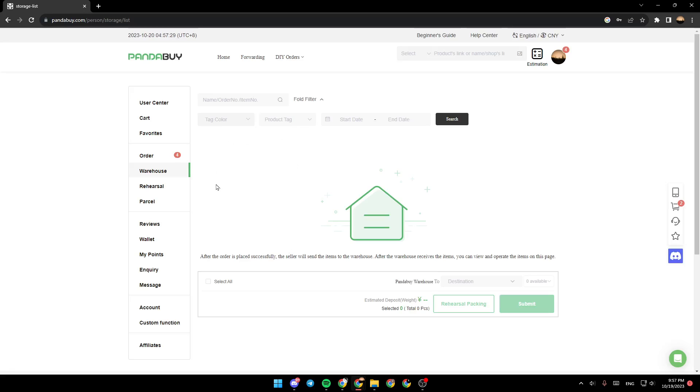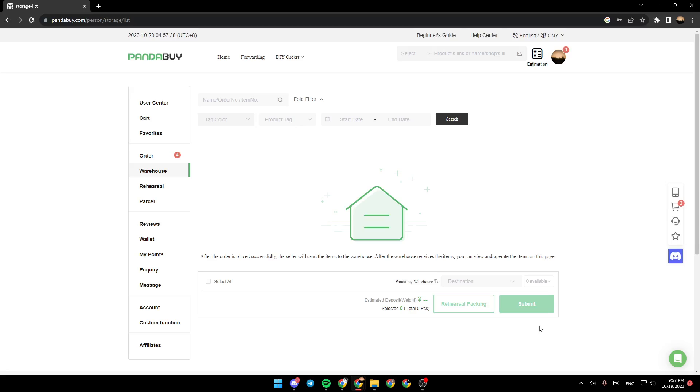Make sure that you select order and then you can click on rehearsal packing. Thank you guys for watching, see you in the next video.